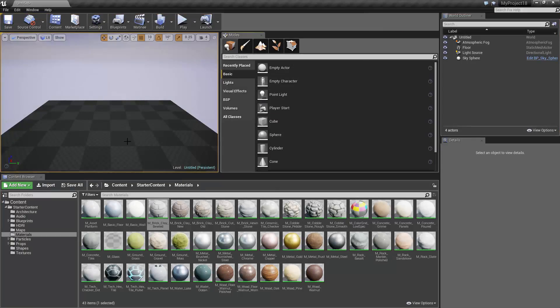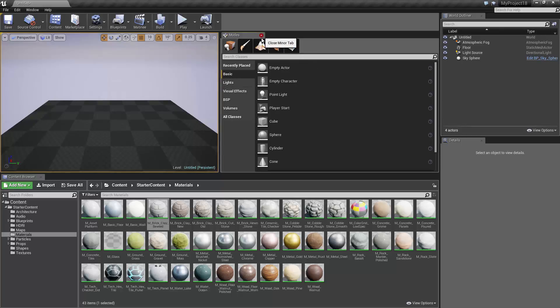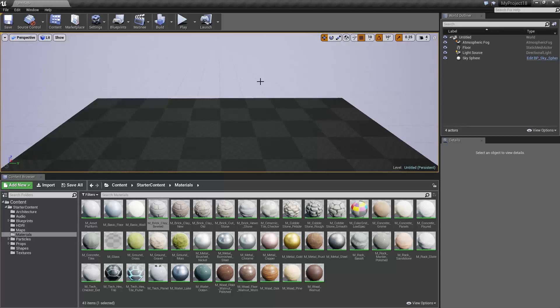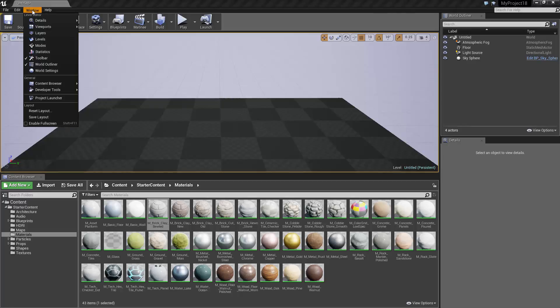You can also choose which panels are open at any given time. To close a panel, simply click on the X on the right side of the Panels tab. To open a panel, go to the menu bar, and under Window, select the panel you wish to open.